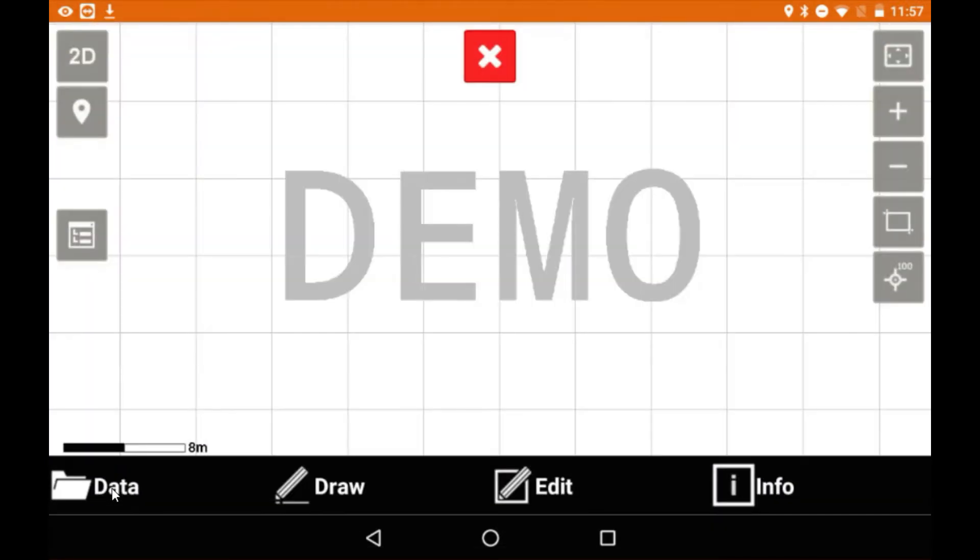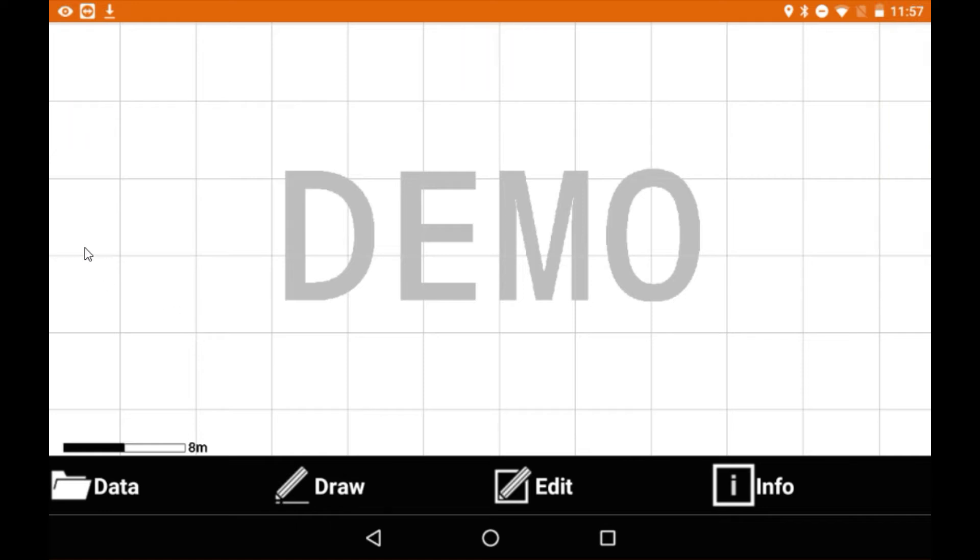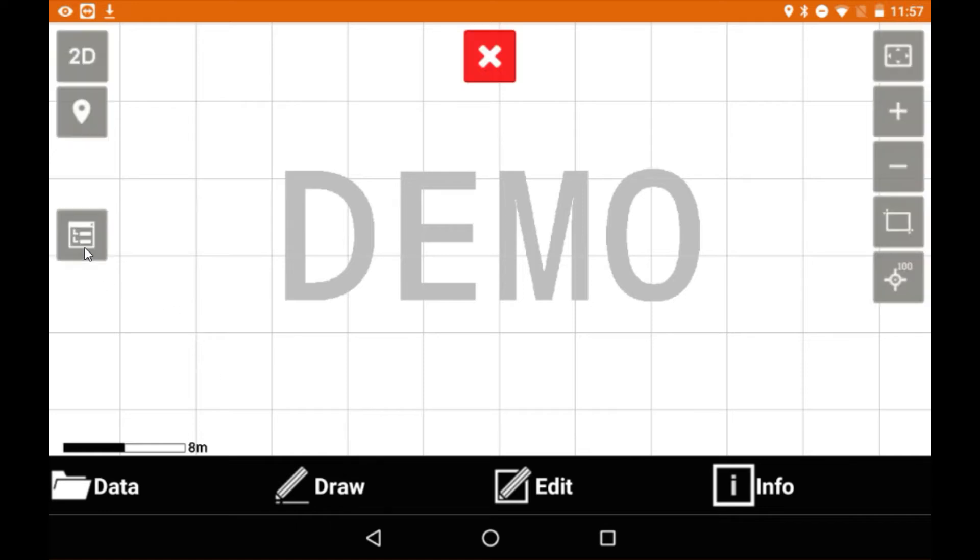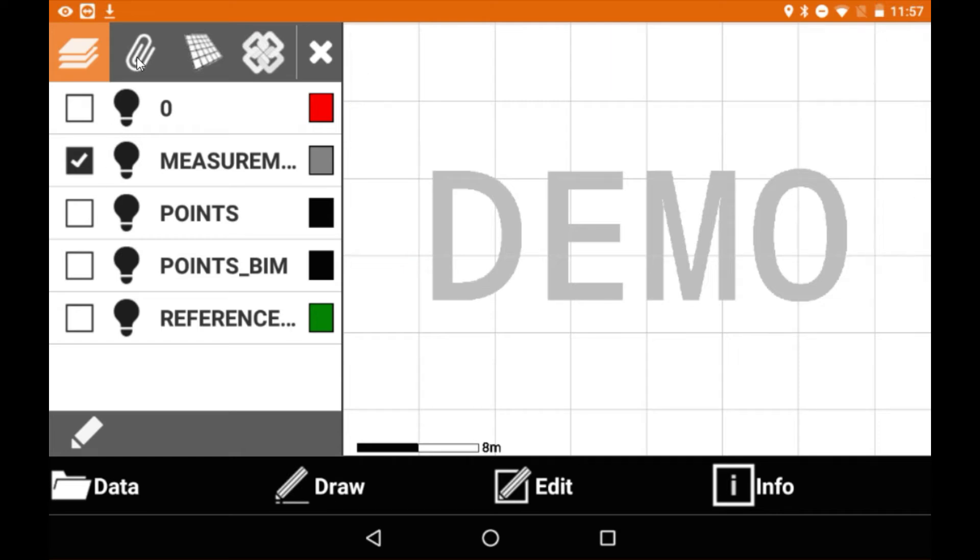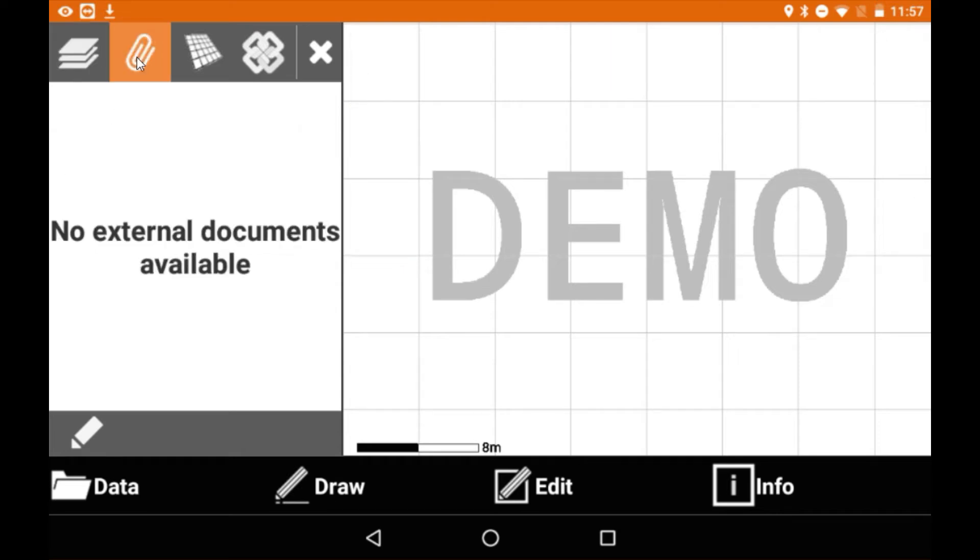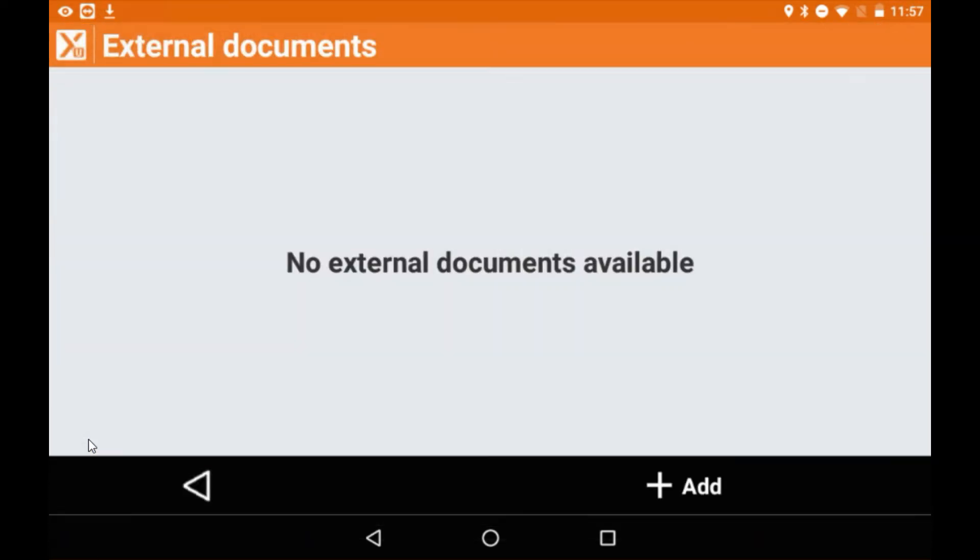From here we're going to tap on the layers function on the left hand side and then we'll tap on the paper clip. The paper clip is basically to add an external document. From here we'll tap on the pencil to edit and then select add to add a document.